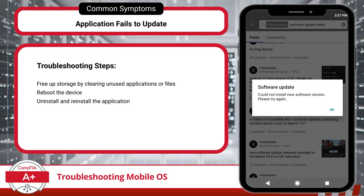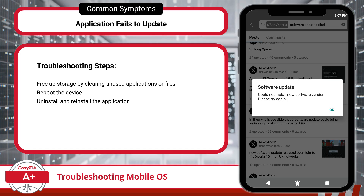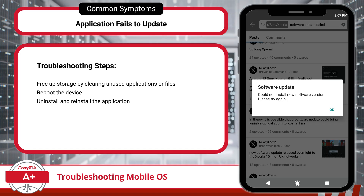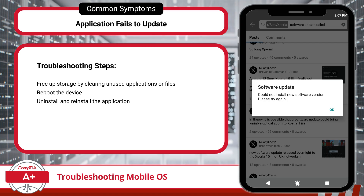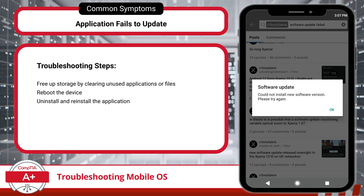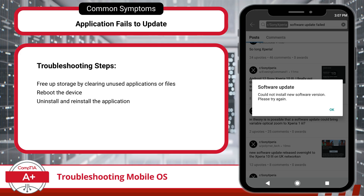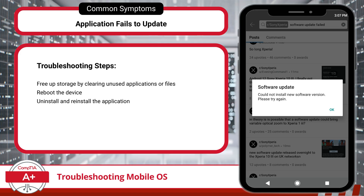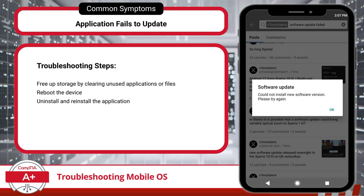Occasionally, you may encounter a situation where an application refuses to update. Typically, this happens because the device is running low on storage, leaving no room for the update. Clearing out unused apps or files to free up storage often solves the problem. If storage isn't the issue and updates still fail to load, try a quick reboot to reset the update process. If all else fails, uninstalling and reinstalling the app would be an appropriate next step.